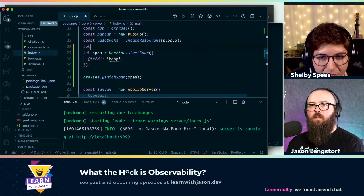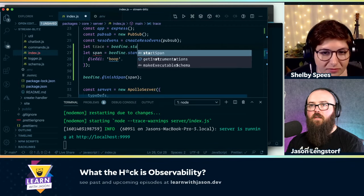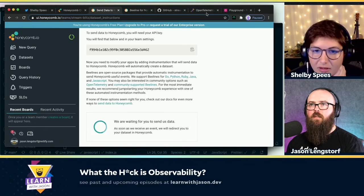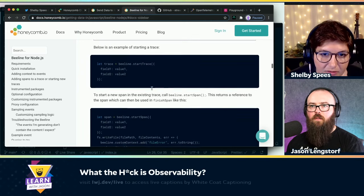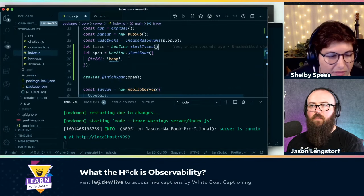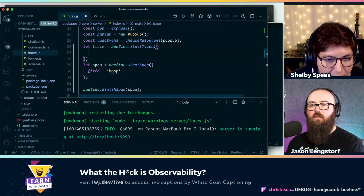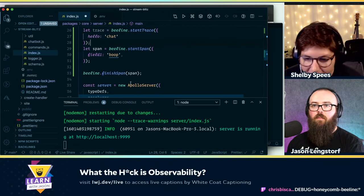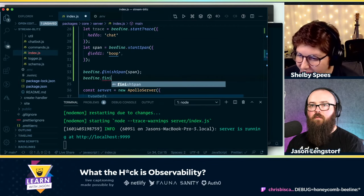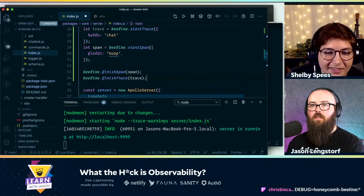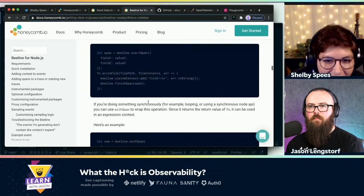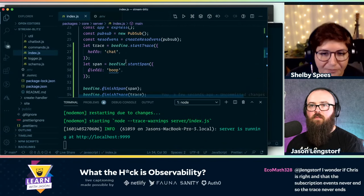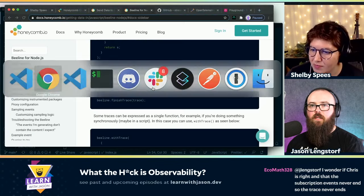Then trace equals beeline.startTrace. Do I just start it or do I have to put something in it? You can add arbitrary trace-level fields, but I don't think it's required. This will make a lot more sense once we see the visualization. Then beeline.finishTrace. Now we've started a trace, did a thing, finished the trace. And now do we get data? Okay. Someone in the chat said that your subscription events don't end. Well the trace part — this all happens before we even start the server.